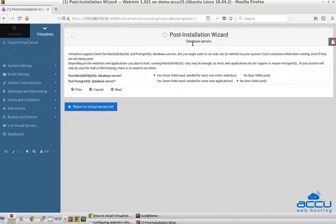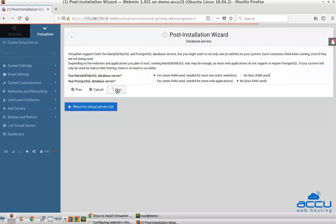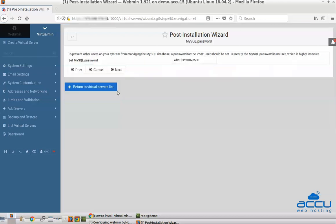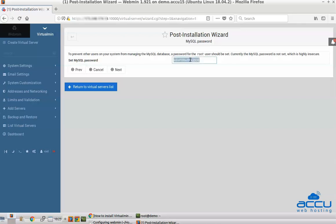On the MySQL password screen, select Yes to run MySQL database server because MySQL server is widely used and supported by most applications. Select No to run PostgreSQL database server. After then press Next to continue. On the MySQL password screen, enter your desired MySQL root password. Here we have used Accu at 1234 as an example. It should be different from the root password you used to log in to Webmin. Press Next to continue.